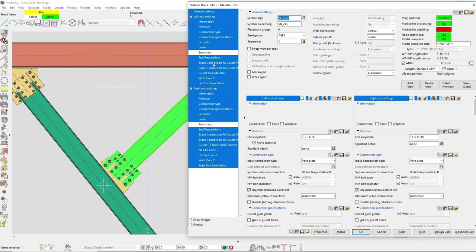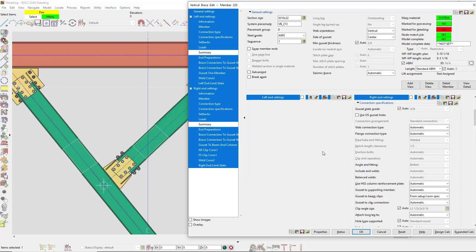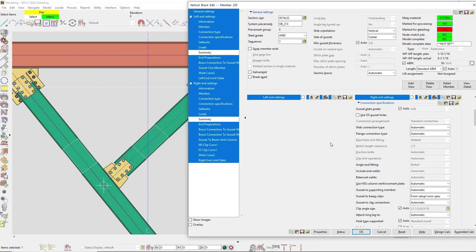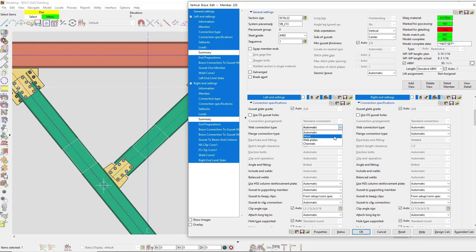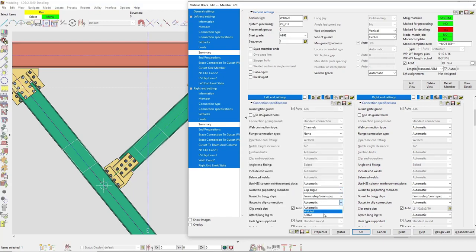Right now it's set to web plates for my web connection type, but maybe I want flange paddle plates — you can see that updated right away. Maybe I don't want any connection, or maybe I want channels for my web connection type. I can also set my gusset-to-supporting connection: by default it's welded, but I can also do a clip angle — even a bolted clip angle. There are quite a few options just for this one framing situation.